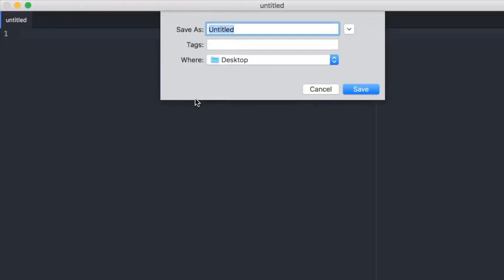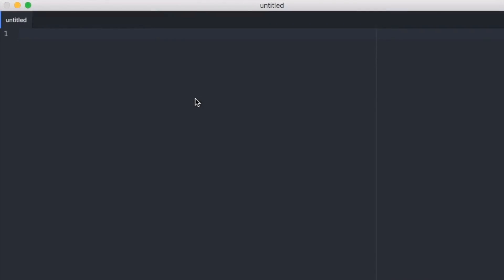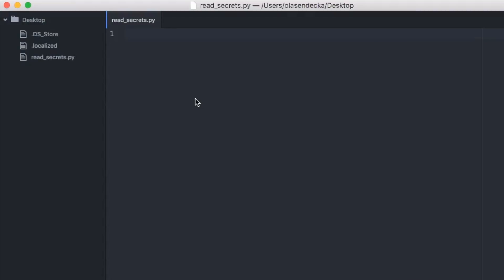Let's create a file called readsecrets.py. What we would like to have is a while loop that is checking if there is a file called secret.txt on our desktop, checking all the time. The moment we create the file, the program will do something with it and then stop. Let's start with defining a variable.